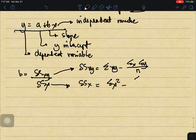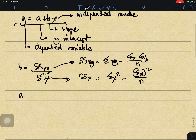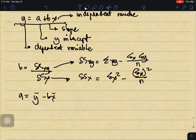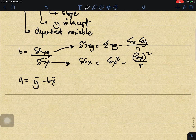SSx is equal to the summation of x squared minus the summation of x squared over n. For a, we have y-bar minus b times x-bar, where these are the means of y and x respectively.